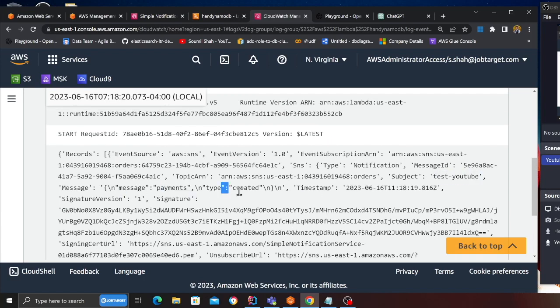Message payments type as created. Now this way, for example if there are updates, in case of order you will have an order created, order failed, order in the pending state, so you can invoke different consumers or the Lambda functions based on these events. So you can add these filter rules or policies on an SNS and then you can invoke your consumer.